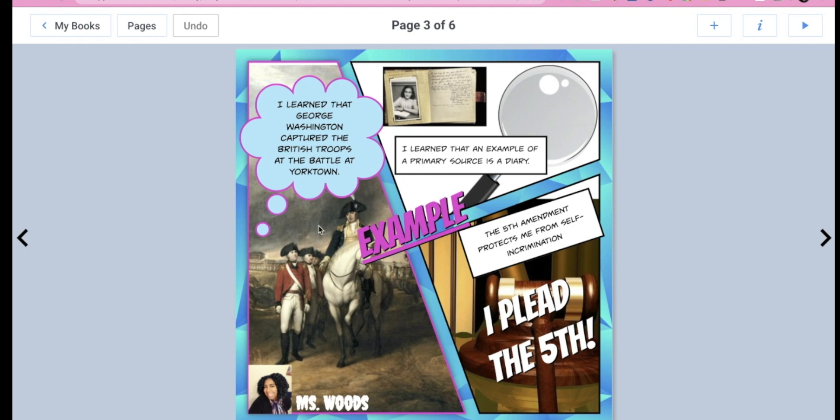And then I have the first thing that I learned, I found a picture. I'm going to show you how you can do that. And it says, I learned that George Washington captured the British troops at the battle of Yorktown. So that's very specific. I tell you exactly what it is that I learned.